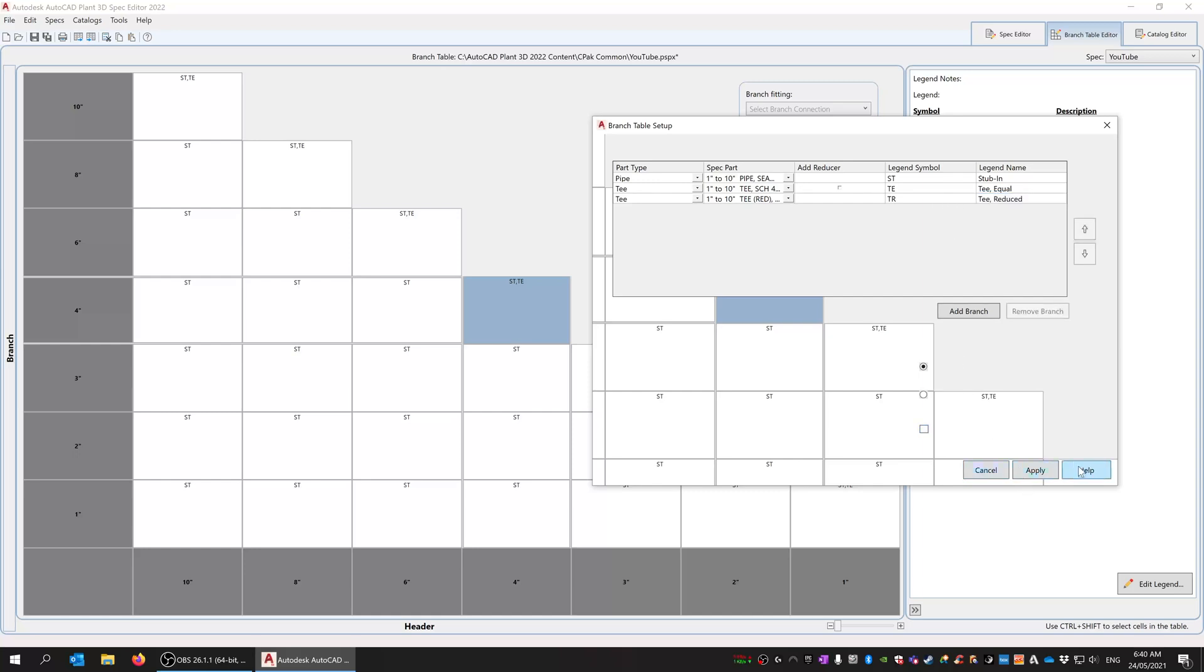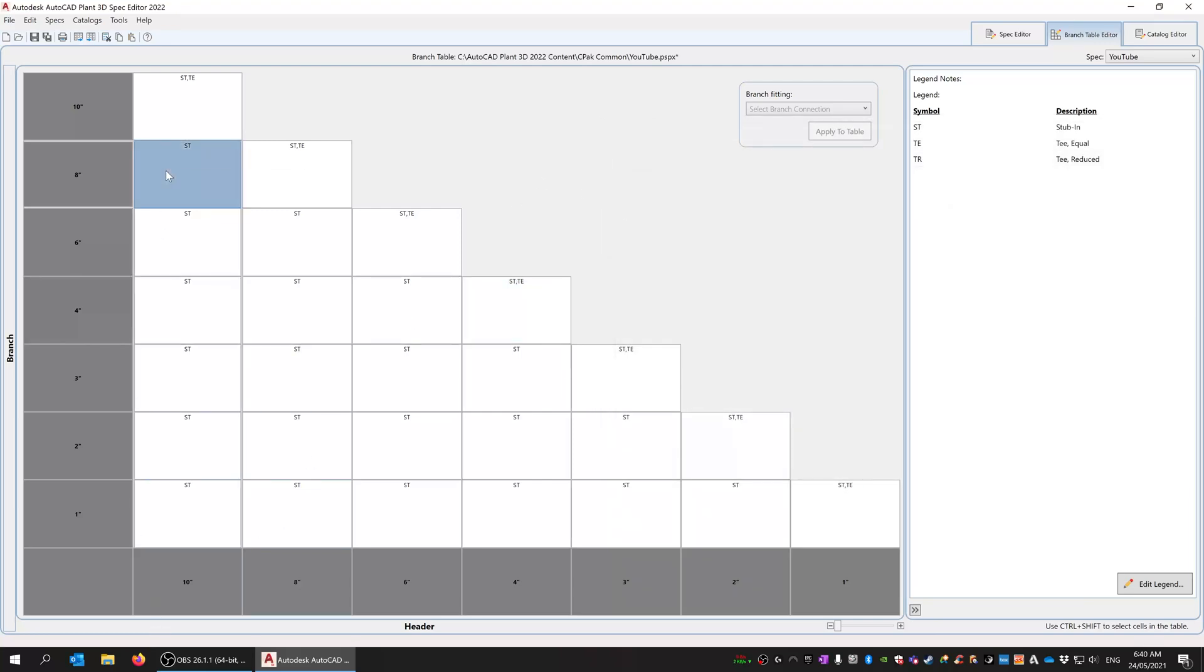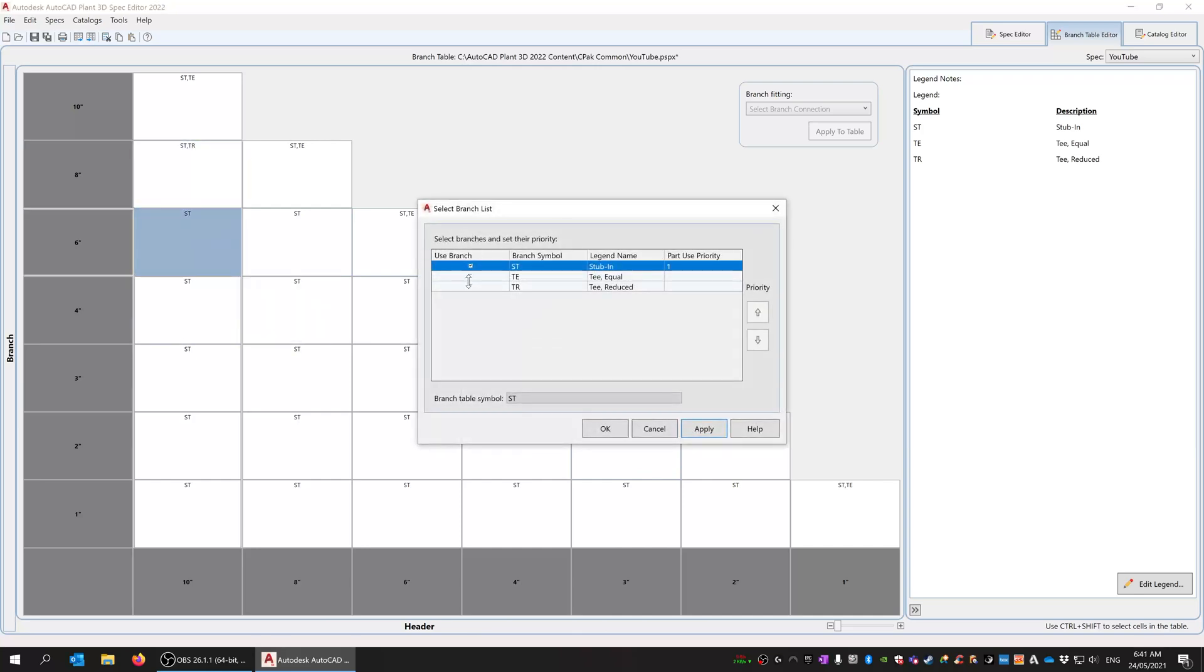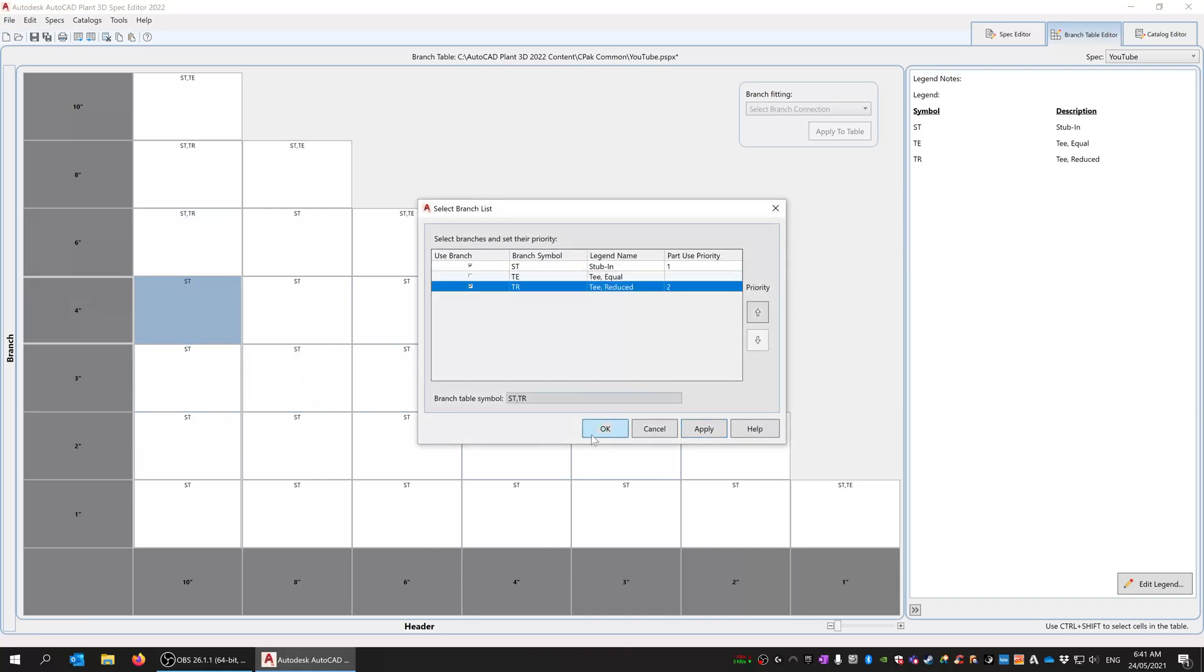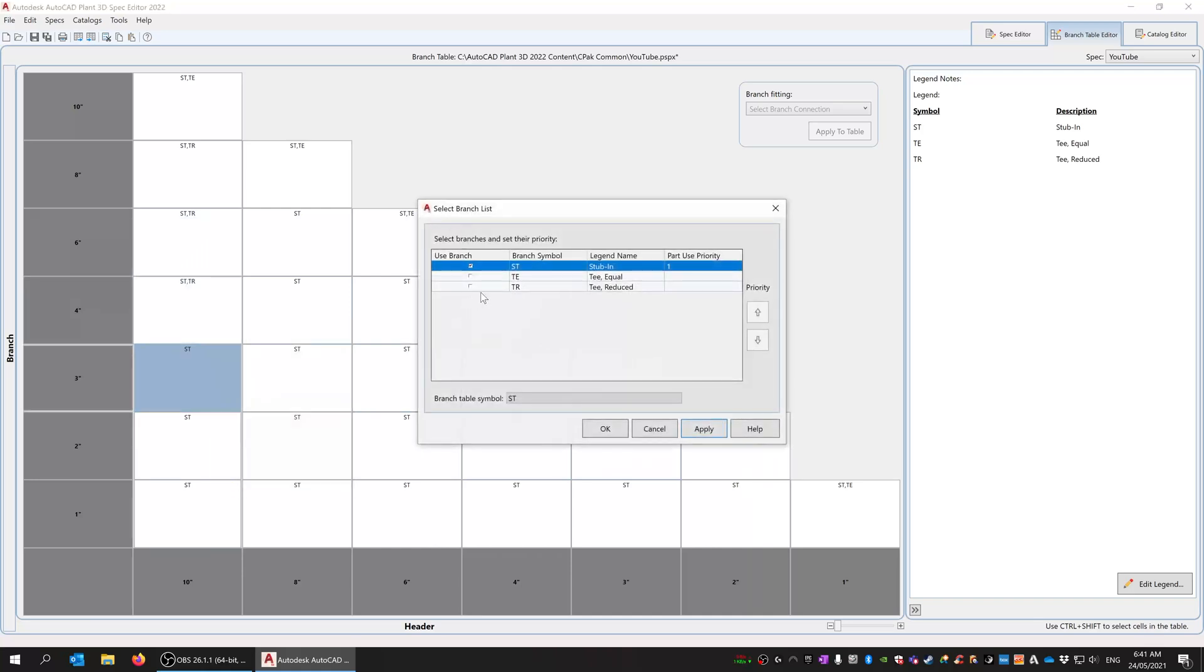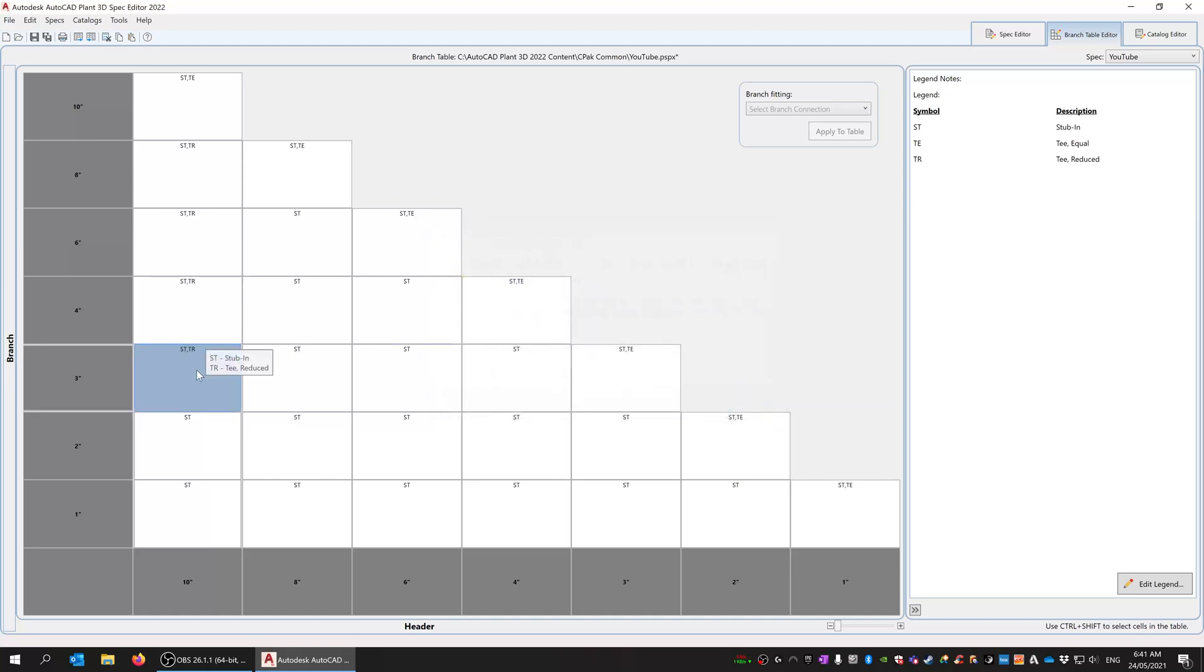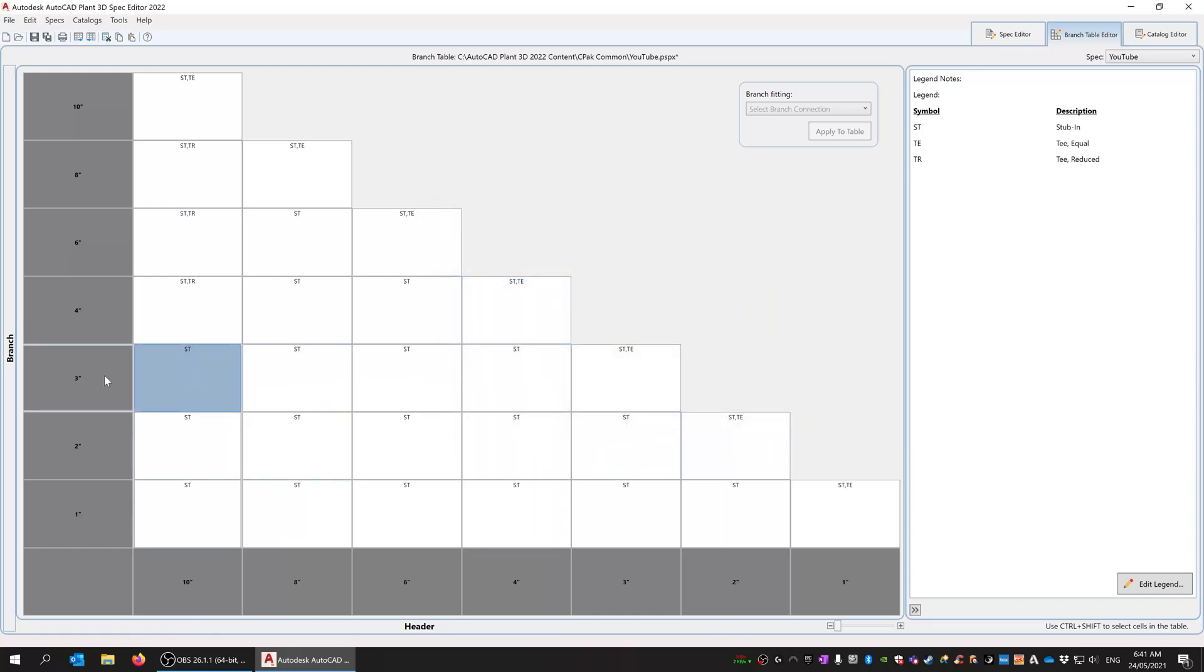So we can also do the same thing now. For a 10 by 8, I can come in here and do a reducing T if it allows it in all of the sizes. So we'll see there may or may not be 10 by... You can see how it says it's not available. It's not going to let us because there isn't one.